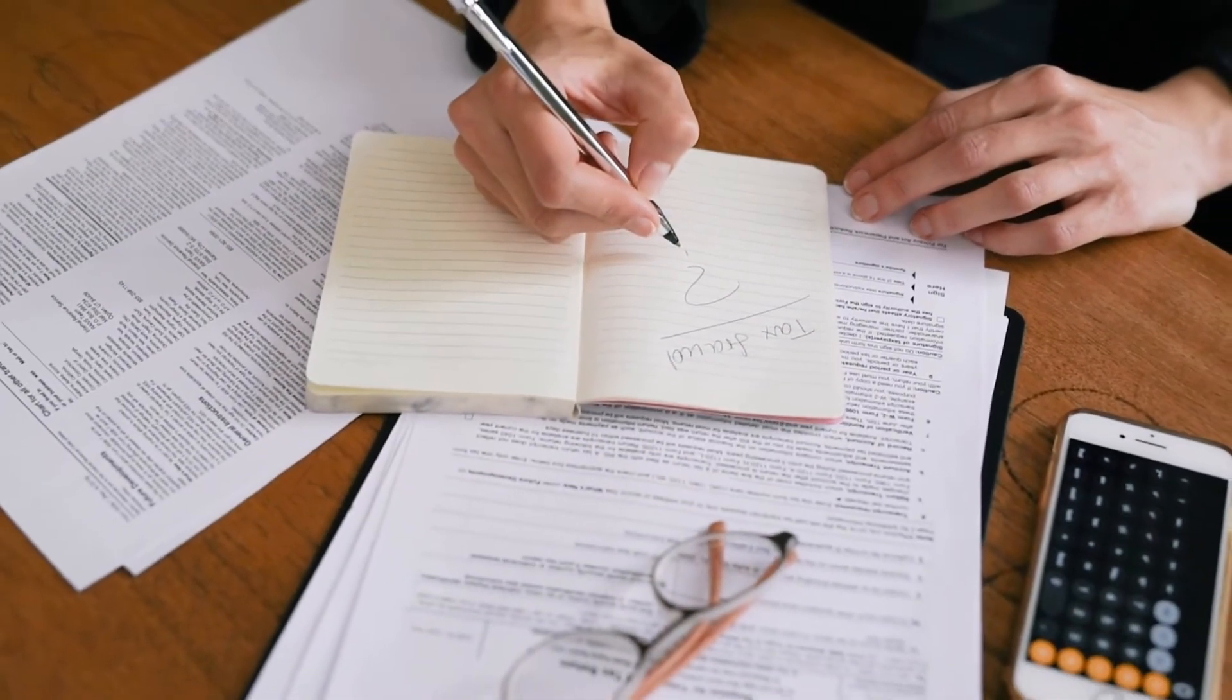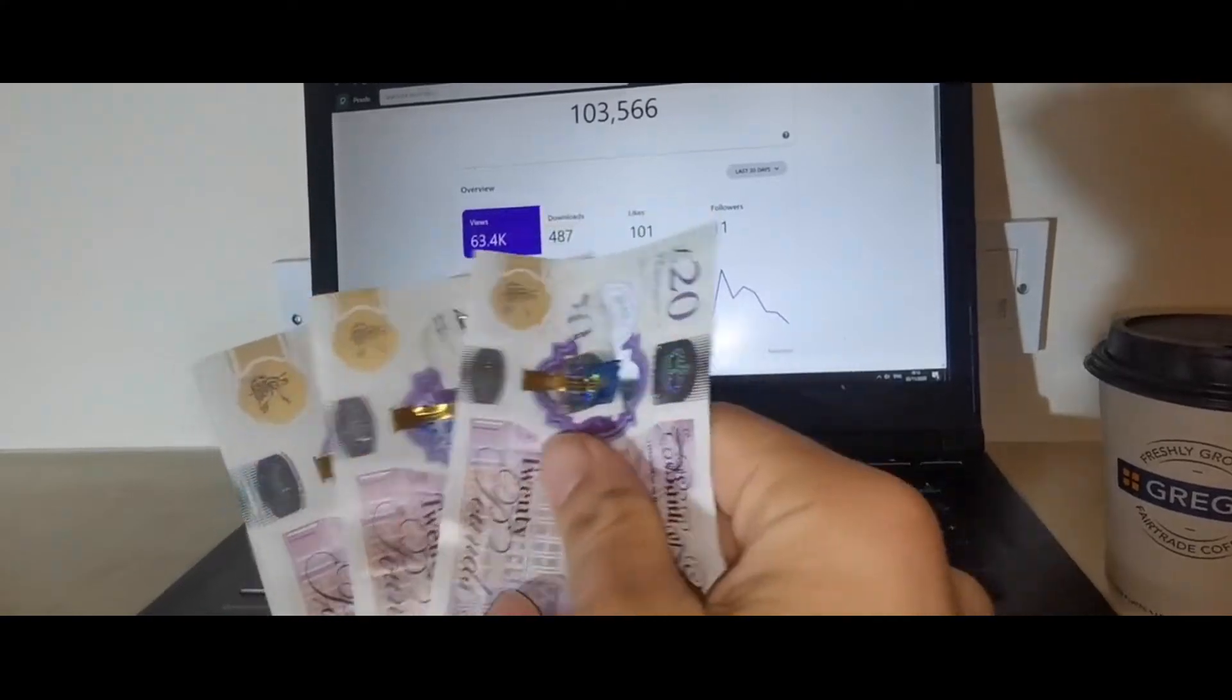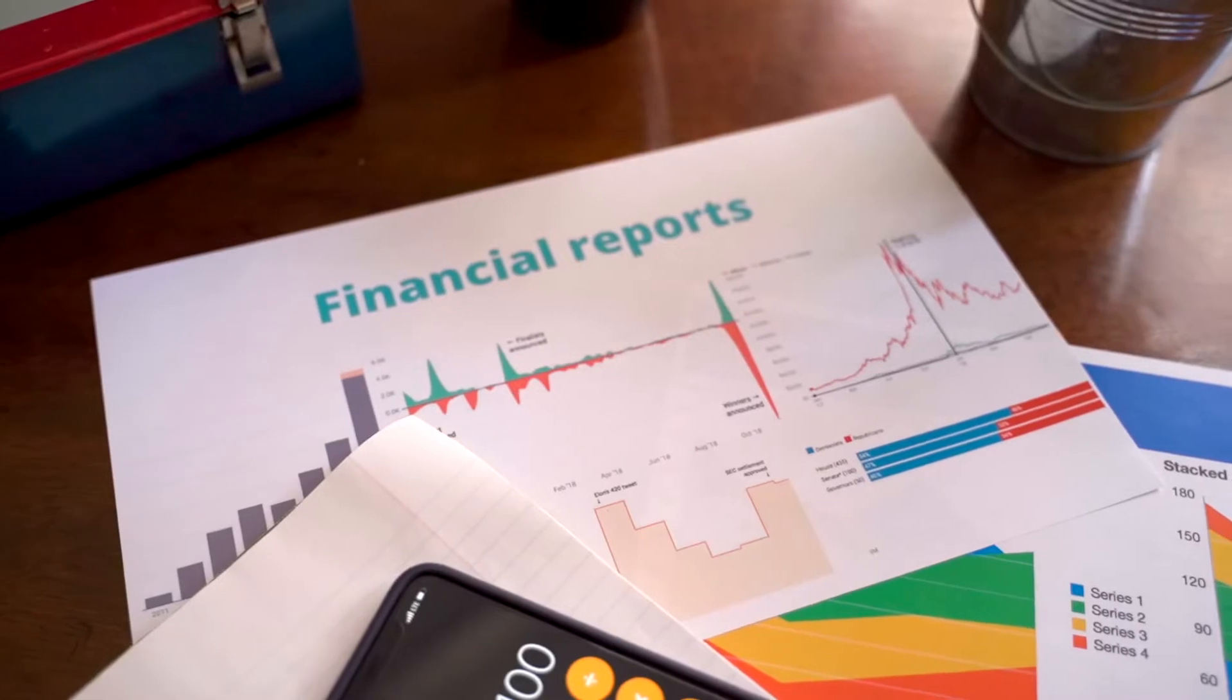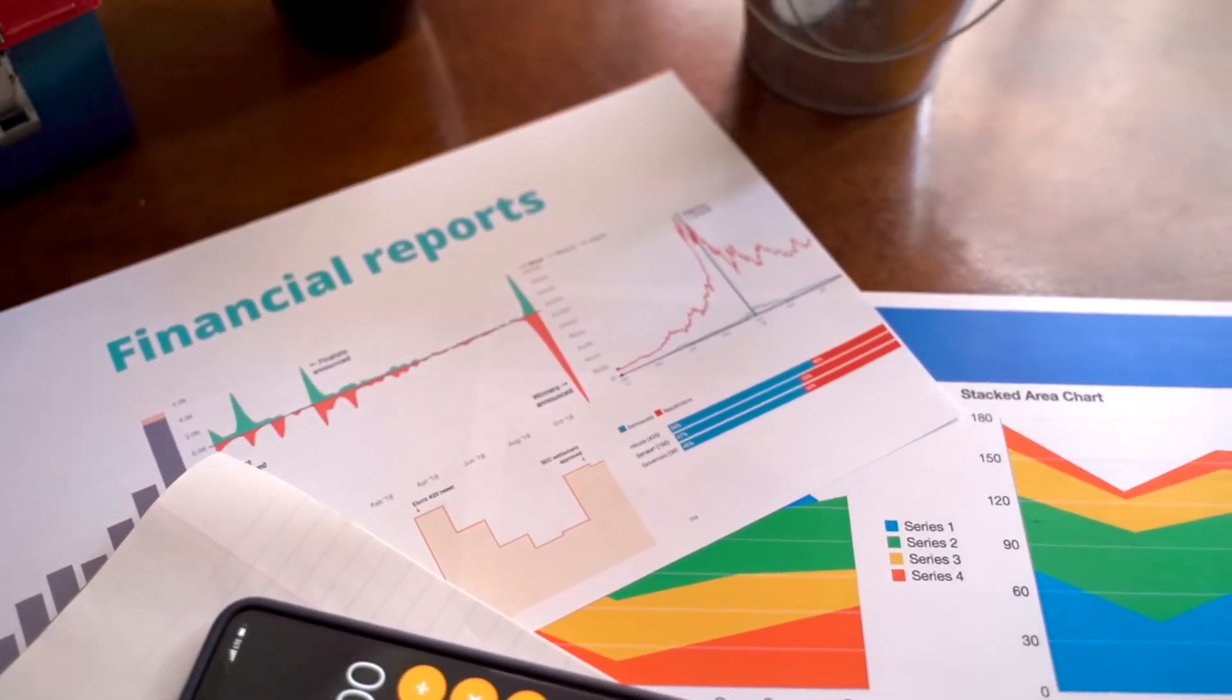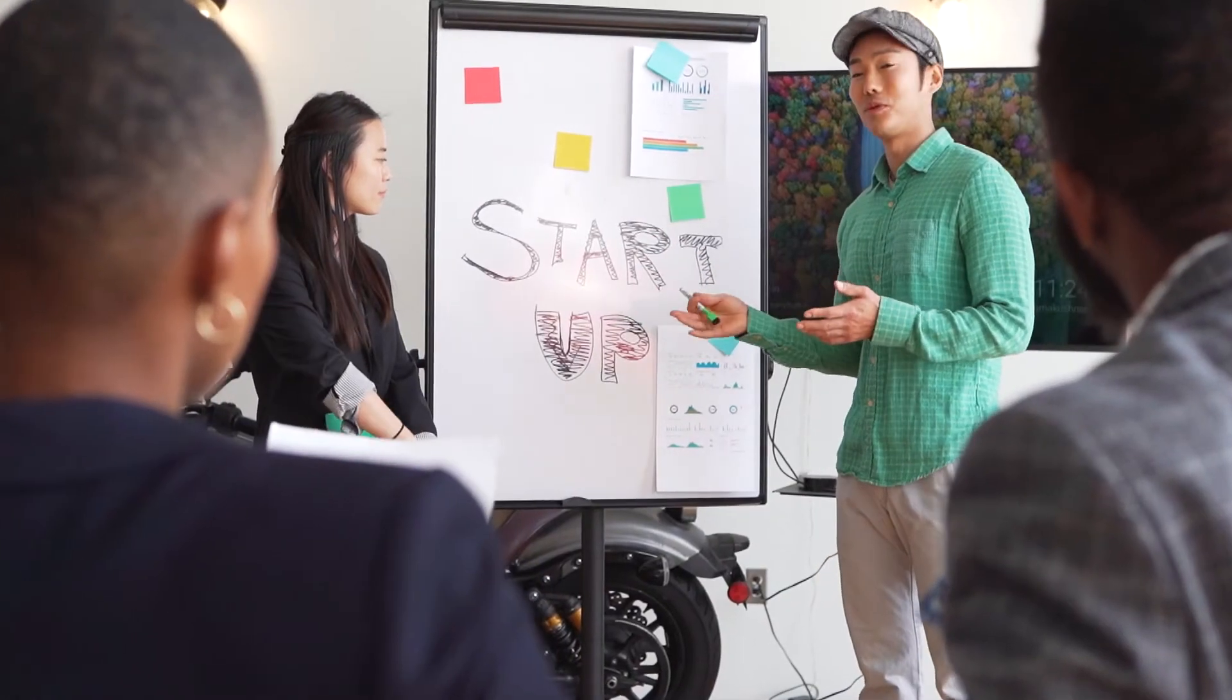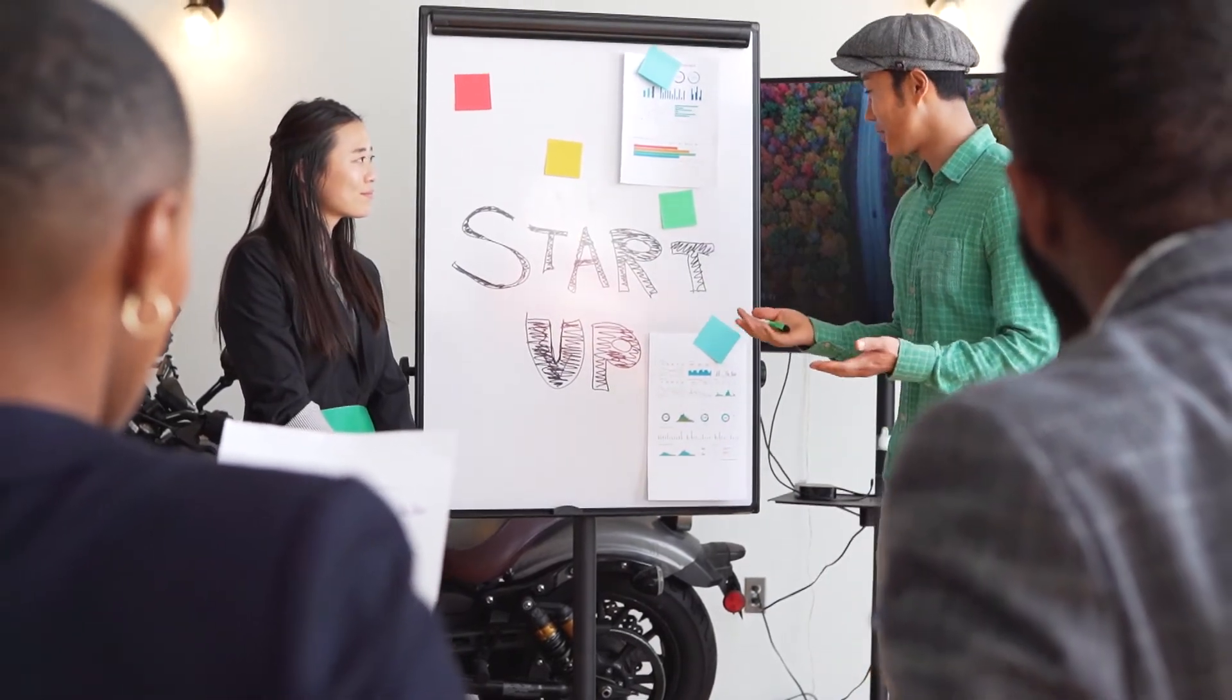Binance Coin Price Prediction 2022. According to our deep technical analysis on past price data of BNB, in 2022 the price of Binance Coin is predicted to reach a minimum level of $651.62. The BNB price can reach a maximum level of $734.59 with the average trading price of $669.17.